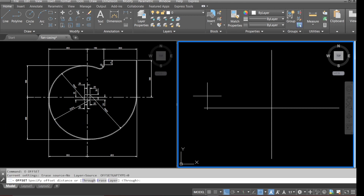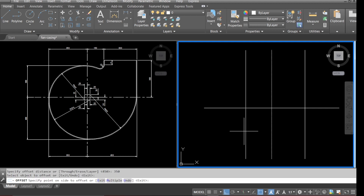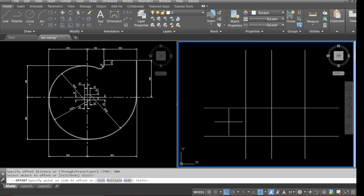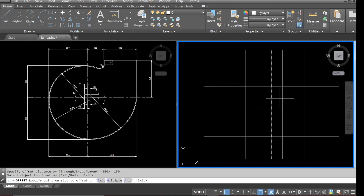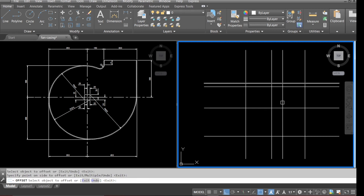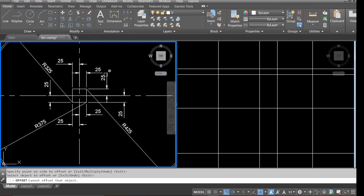We will offset all the dimensions as per the drawing: 450, then 350. Going to the left-hand side we've got 400. From the center line going down we've got offset 300, then 150, 250, and lastly 350 on the center line going up. That's all our dimensions added.